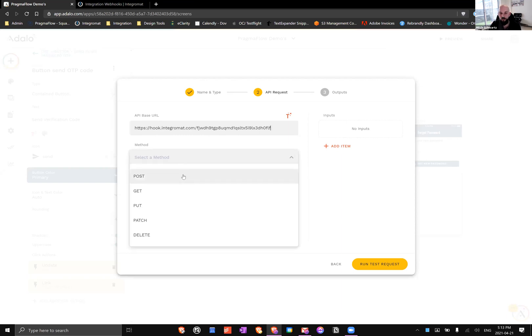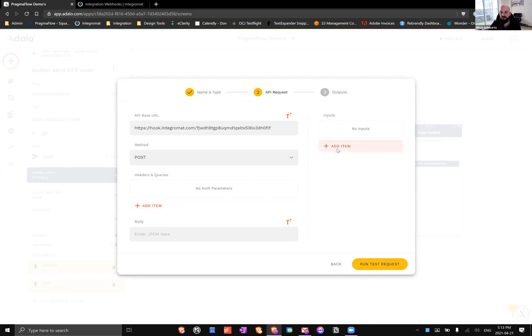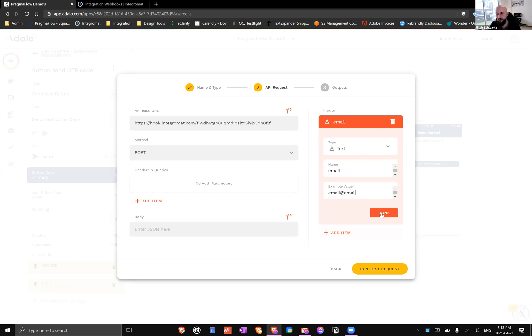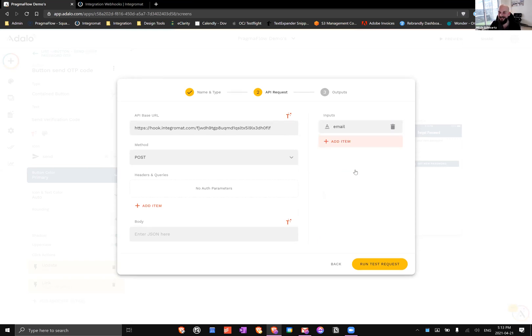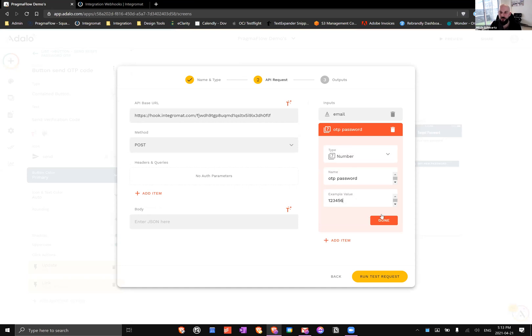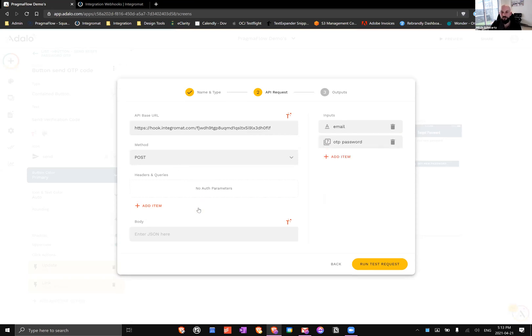This is the base URL that I took from Integromat's webhook. We're going to send a POST because we're sending new information. Then what we're going to need is some inputs. In this case, there's two ingredients: we have email which is going to be text, and an example of that would be something like email@email.com. The other thing we're going to do is send the OTP password, the one-time password that's going to be used for reset, and an example value since it's six digits is something like 123456.